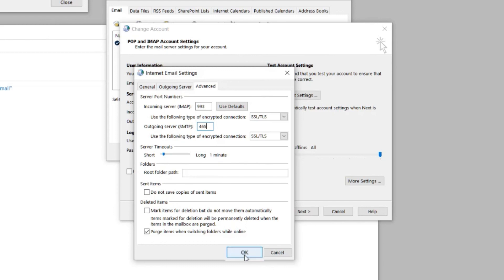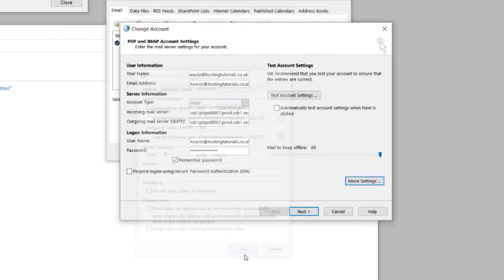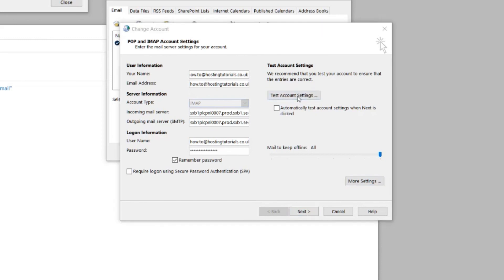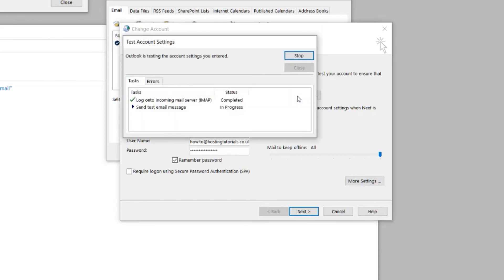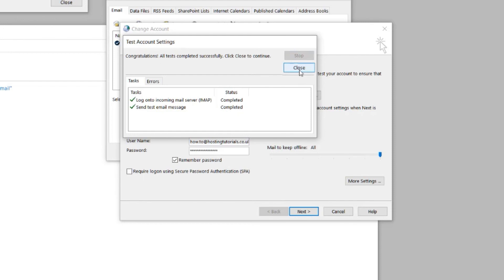Click OK to close the More Settings pop-up, then select the Test Account Settings button on the right. If everything is working as it should, the status of the two tasks will say completed, and you can click close.